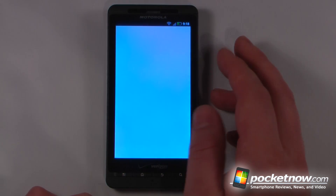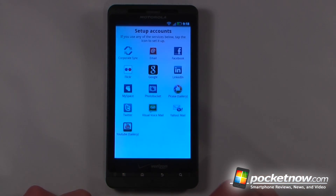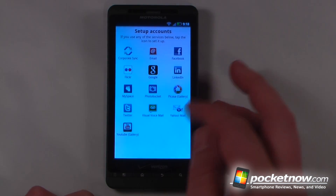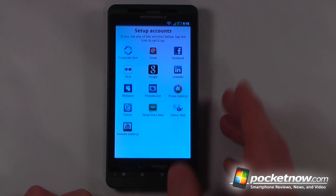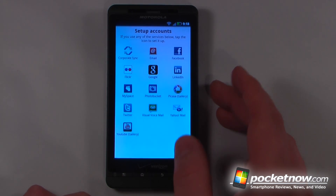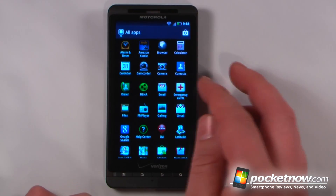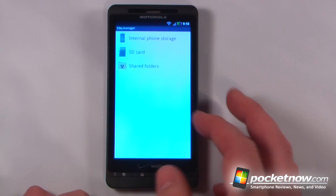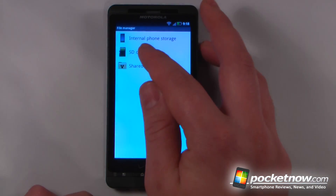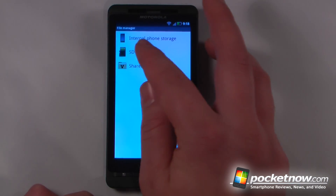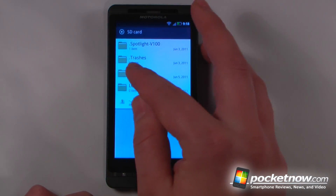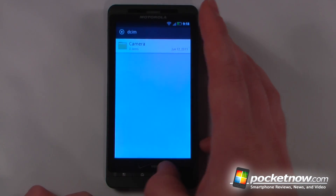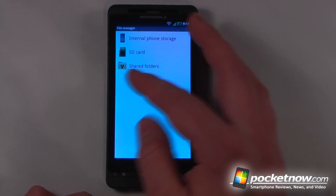We have our email app with many different clients you can set up, specifying server settings for each one. We can also view files directly from the device — internal phone storage as well as the SD card. The screen transitions on the Droid X2 are very quick, and we'll do some benchmark tests at the end of this review.